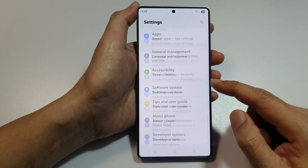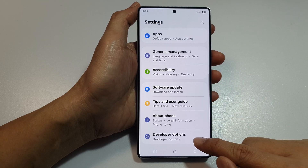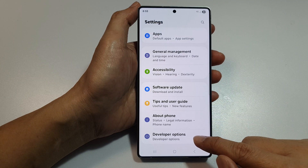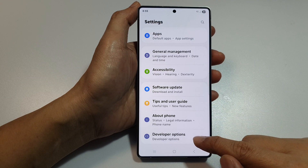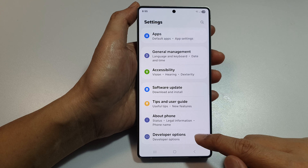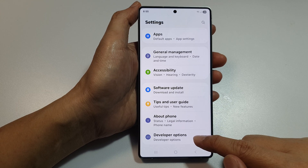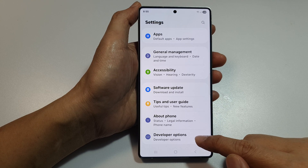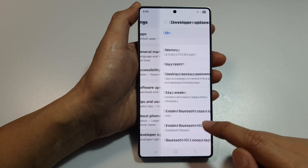Then scroll down to the bottom and tap on developer options. If you do not have developer options, I will show you how to turn it on or activate it at the end of the video. So tap on developer options.